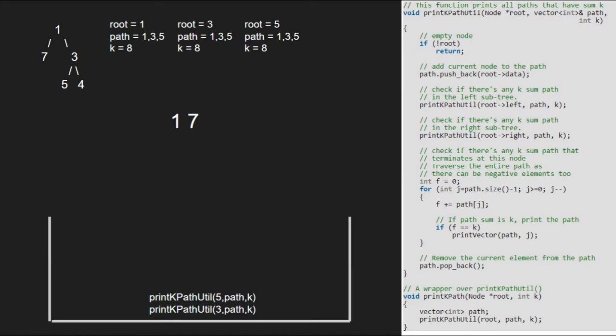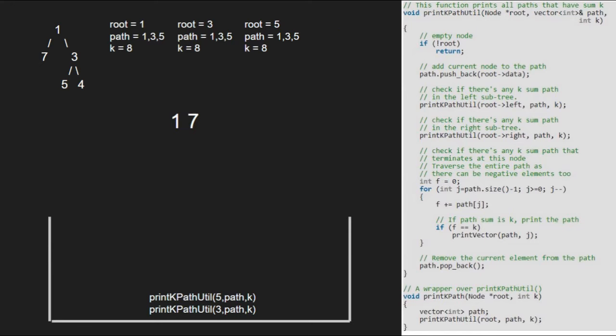Next we pass the right child of 5, which is also null. Again, as root is null, we return to the previous call. Now, for root 5, we take a variable f initialized to 0. We run a for loop from path size to 0 and add elements at j to f. So f will first be 5, which is the last element in the path vector. Next, f will be equal to 5 plus 3, that is 8.